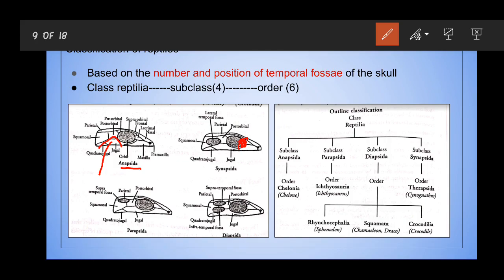The second subclass is Parapsida. As you can see, Parapsida has a single temporal fossa in the temporal region — the supra-temporal fossa, seen paired on both sides of the skull. Organisms with a supra-temporal fossa are classified under Parapsida. Reptiles with only an infra-temporal fossa in the lower temporal region are classified under the subclass Synapsida.